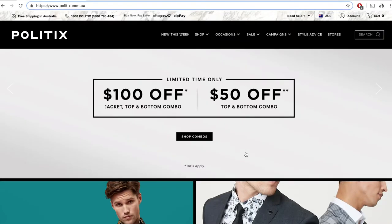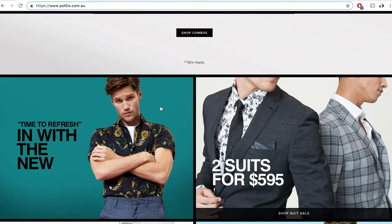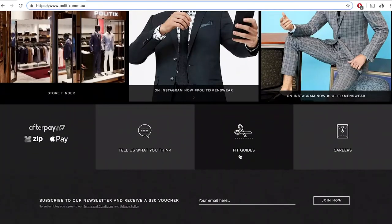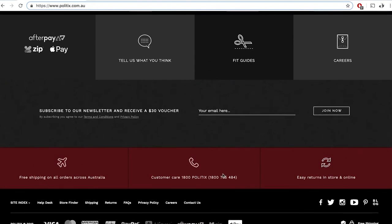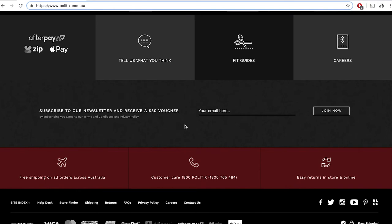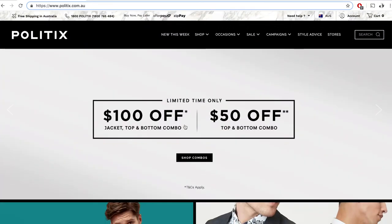In Politics, they make it available at the top: free shipping in Australia, a readily available phone number, and payment methods like Afterpay or Zip Pay. Scrolling toward the bottom, you'll also find free shipping, customer care, and easy returns in store and online. So where real estate allows, try to highlight what makes your online shop different.